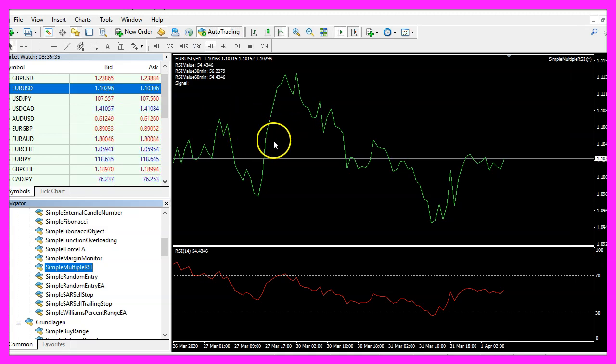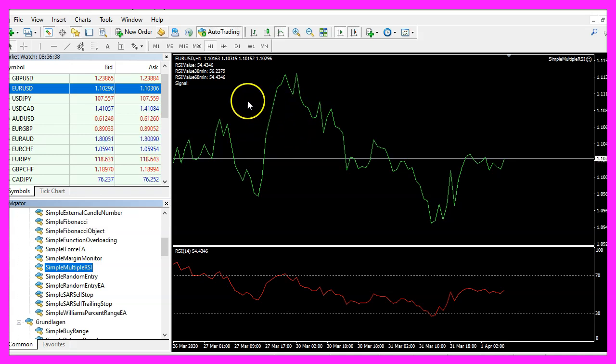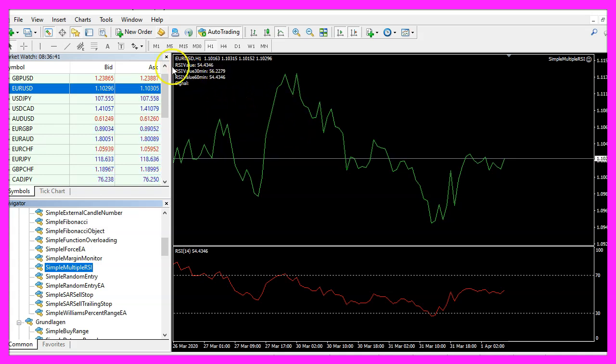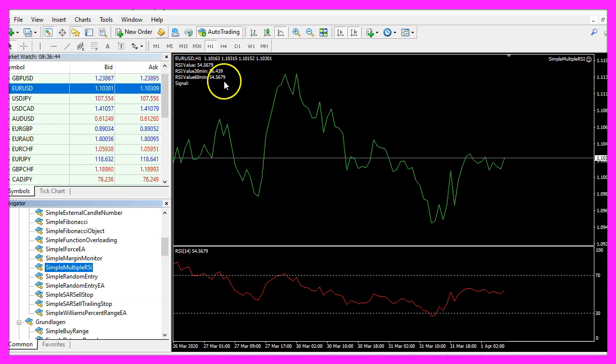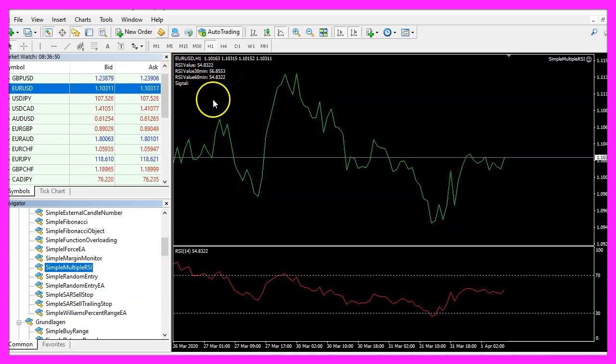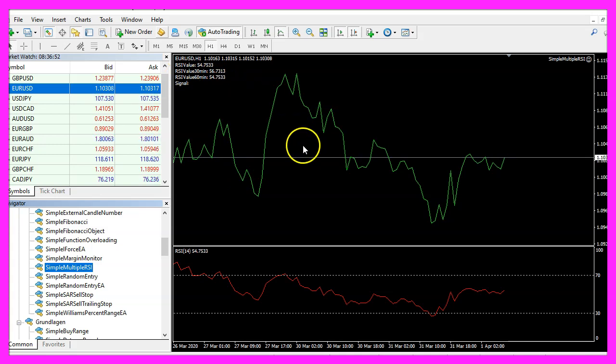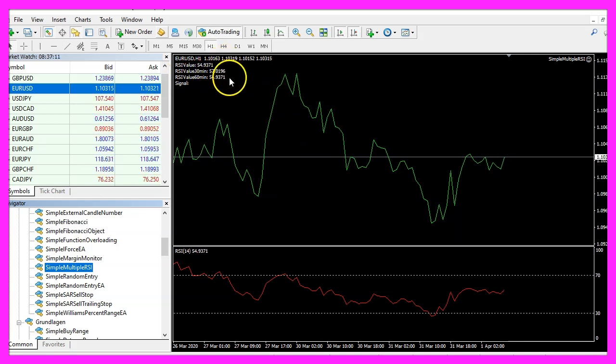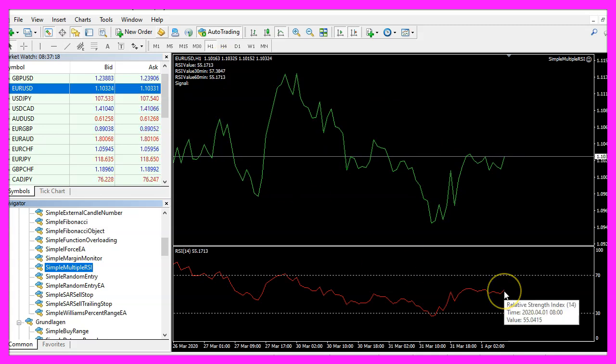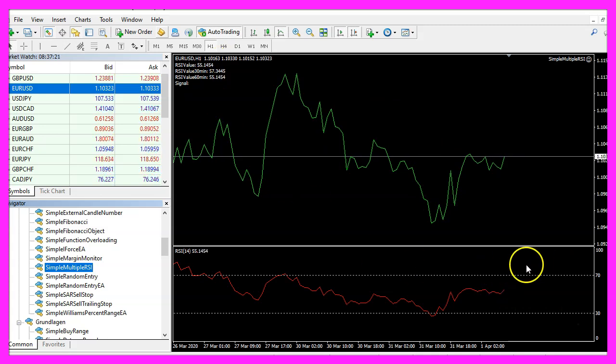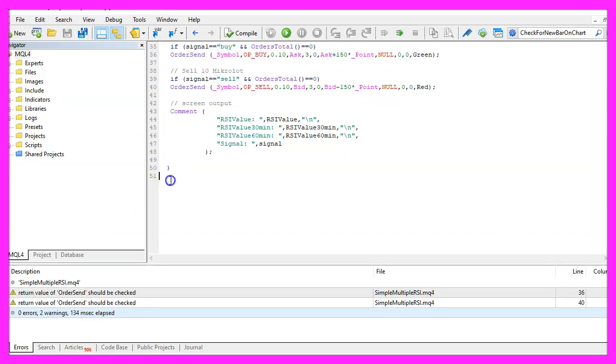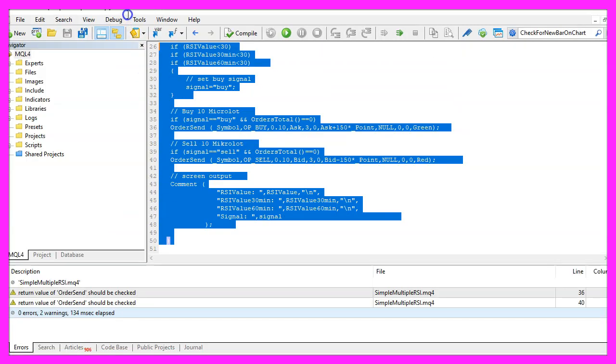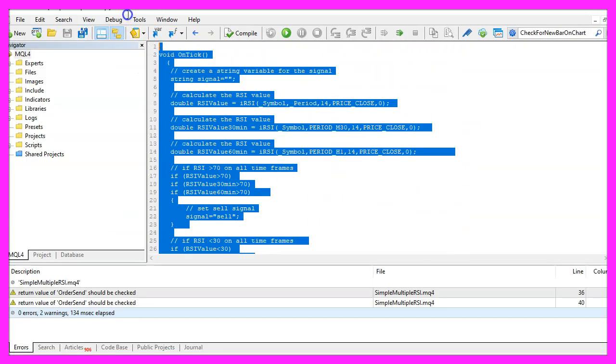But in this little video you have learned how to calculate the RSI value for different time frames and generate buy and sell signals that will open buy and sell positions based on if the RSI value is above 70 or below 30 and you have coded it yourself with a few lines of MQL4 code.